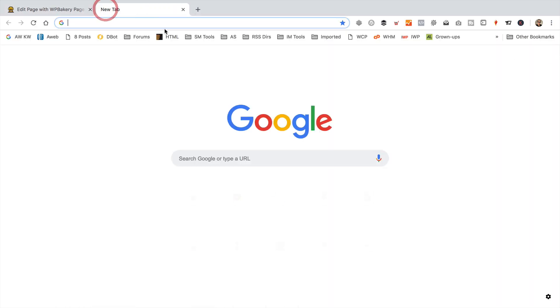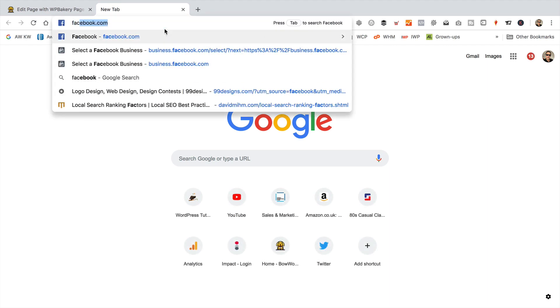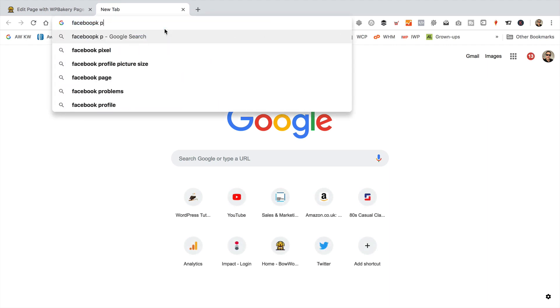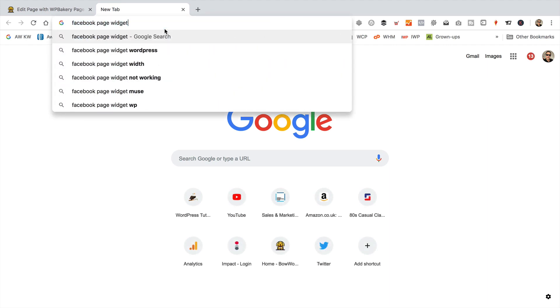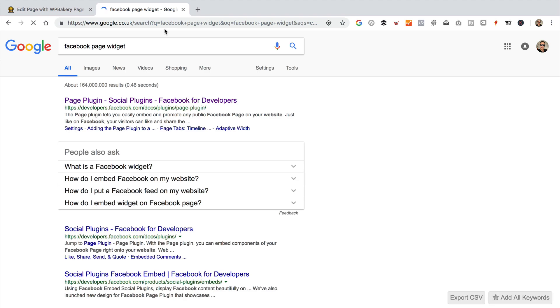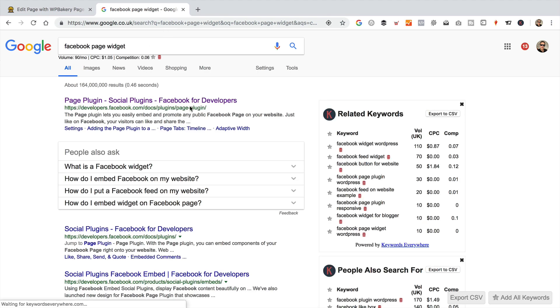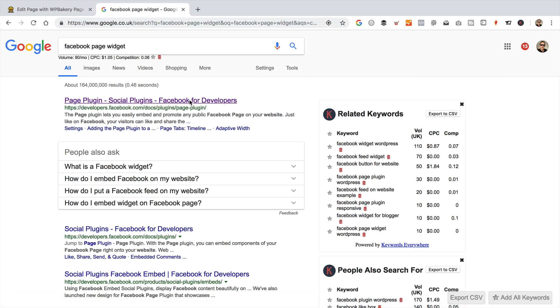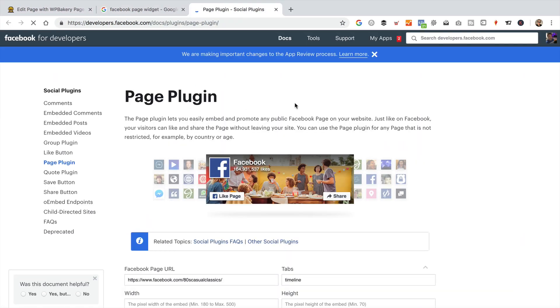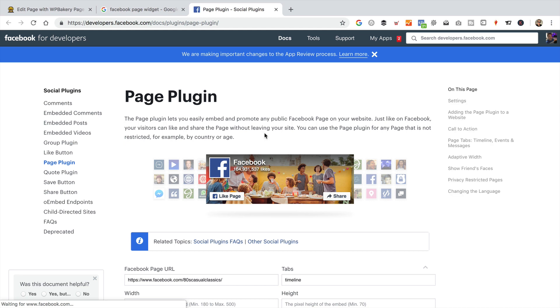So let's just pop open another tab. And I'm going to do a search for Facebook page widget. The first one that comes up is over at developers.facebook.com/docs/plugins/page-plugin. Which is a nice easy to remember URL. I'll put a link to it in the description of this video. We can just do a search like I just did.